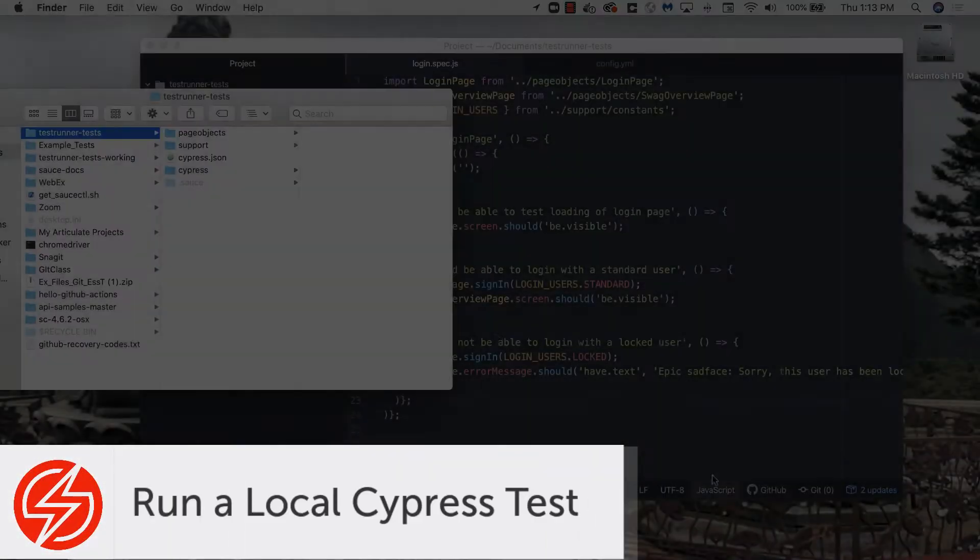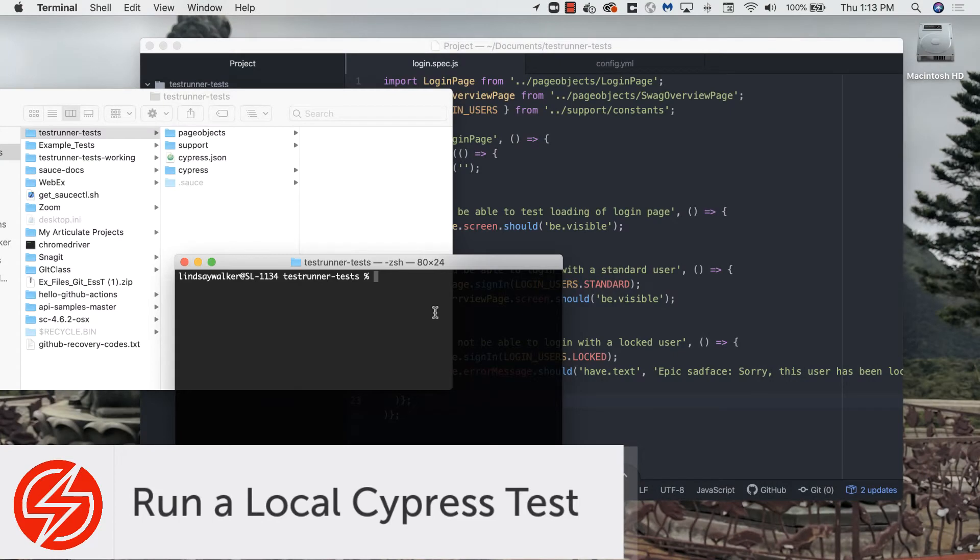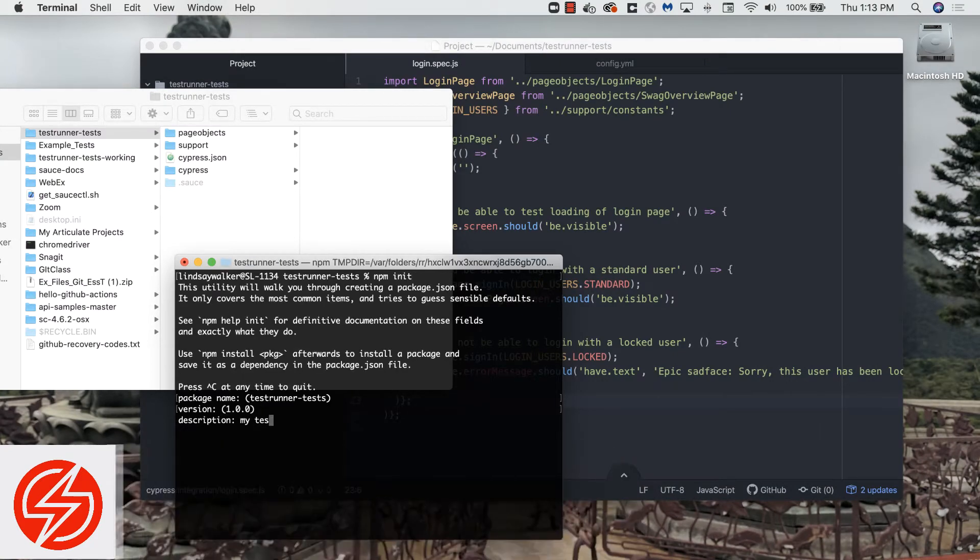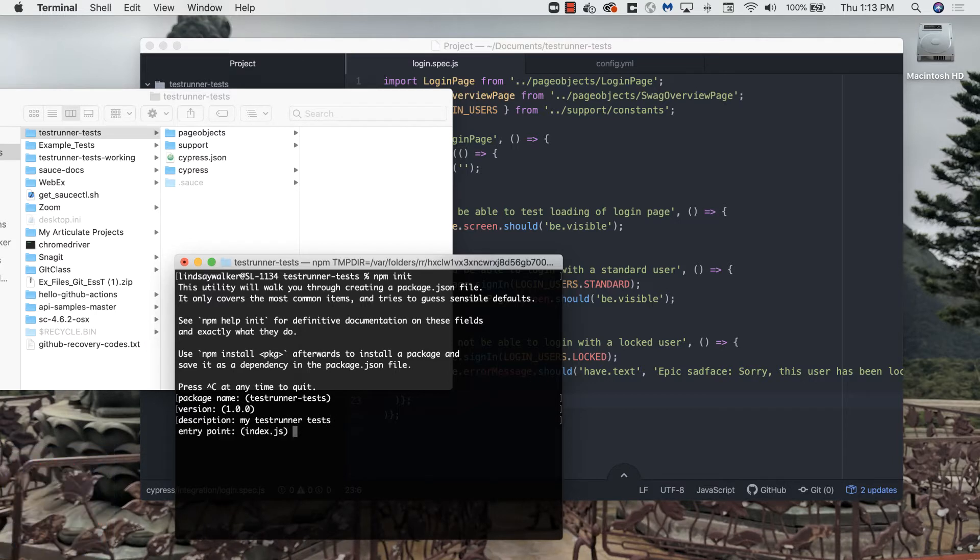The first thing you need to do to run Cypress on your machine is install it. We're going to use Node Package Manager. Go to your project and install Node Package Manager with npm init in the project.